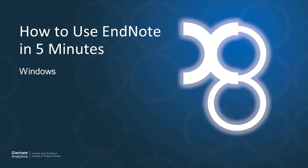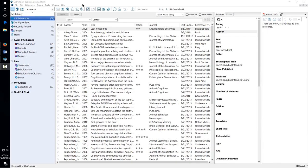How to use EndNote in 5 minutes. This video will give you a fast start on using EndNote.